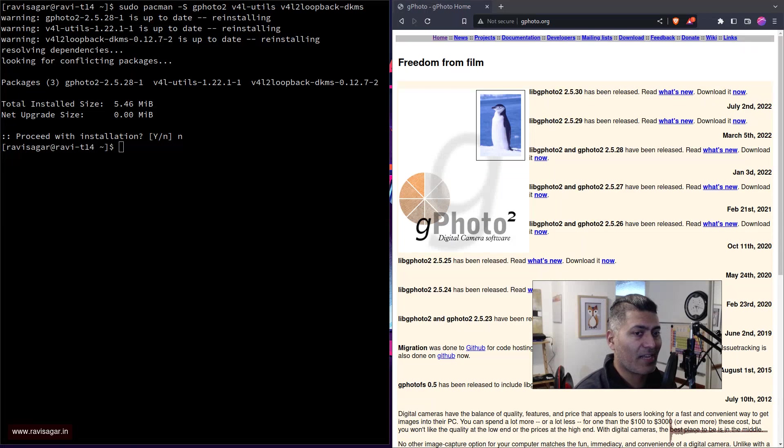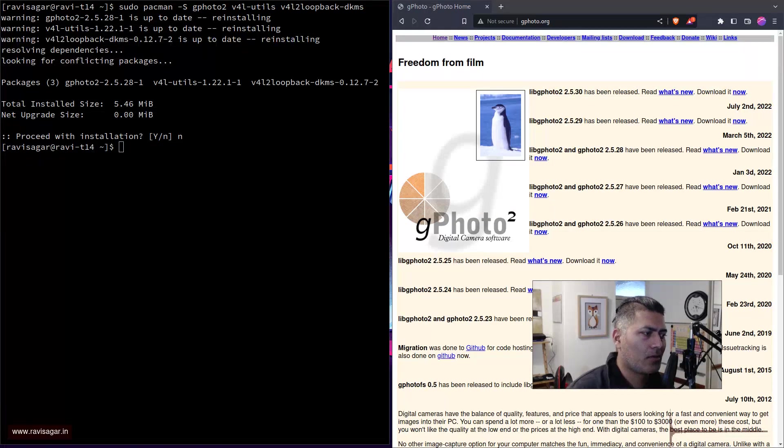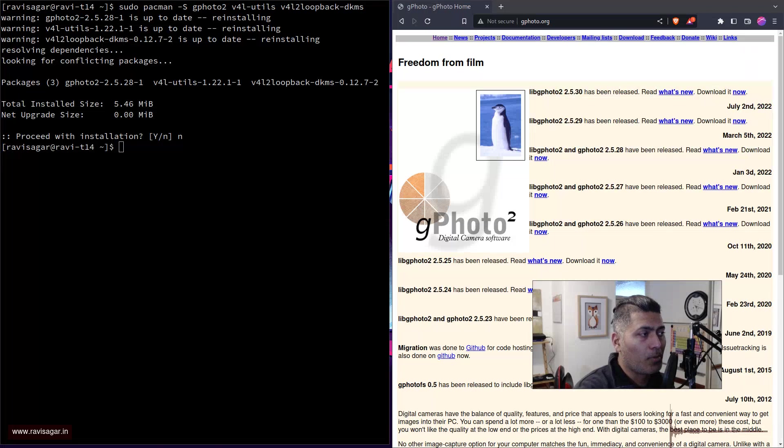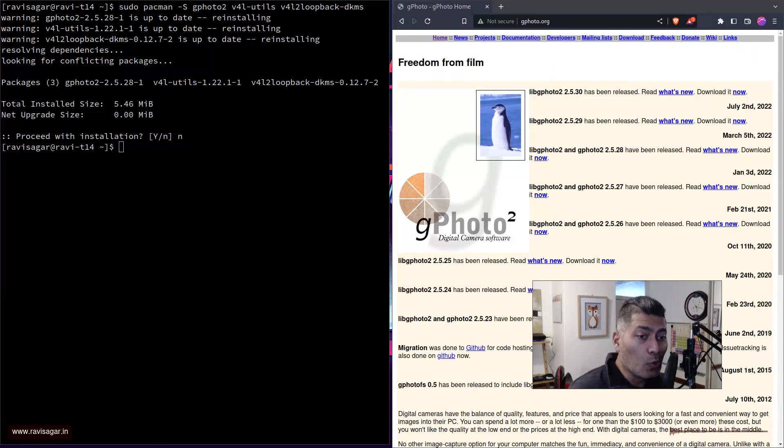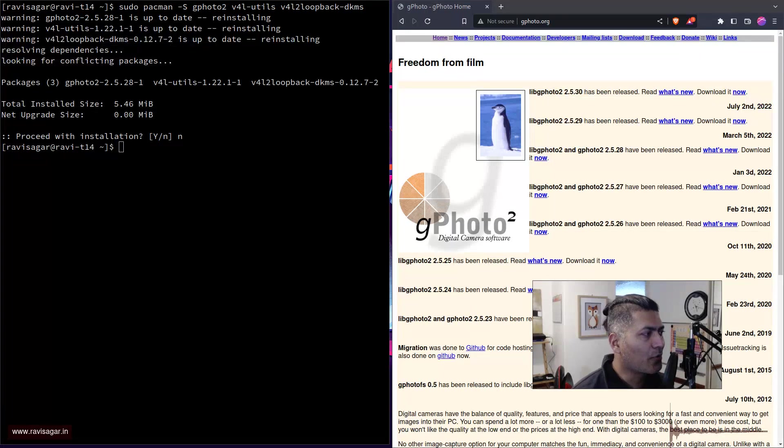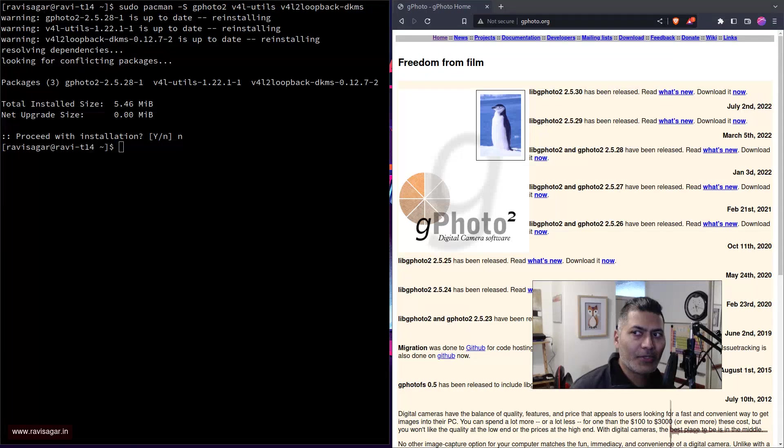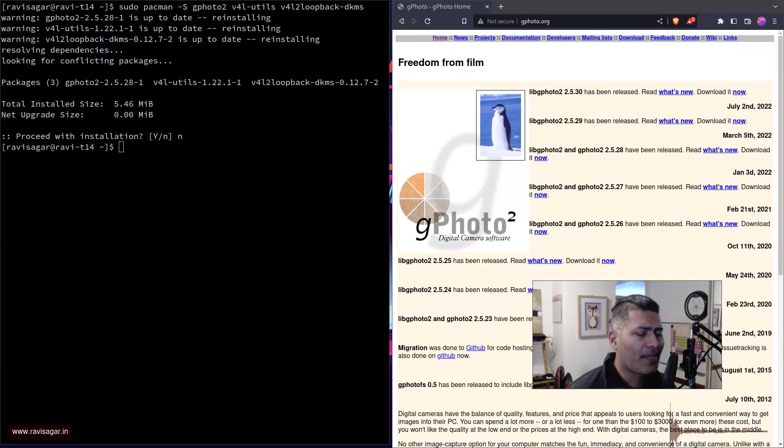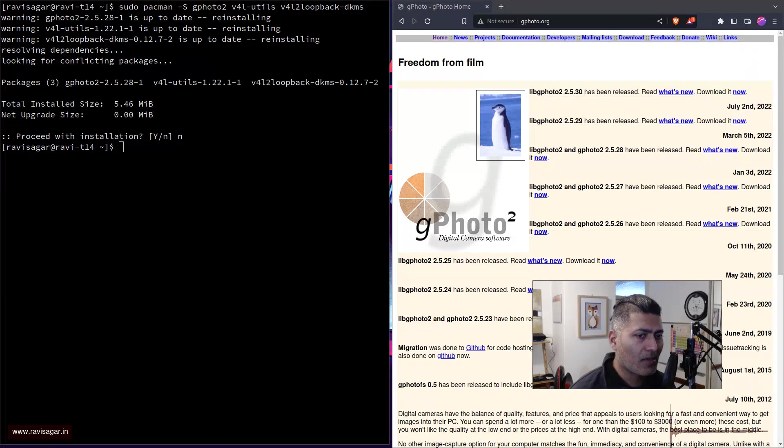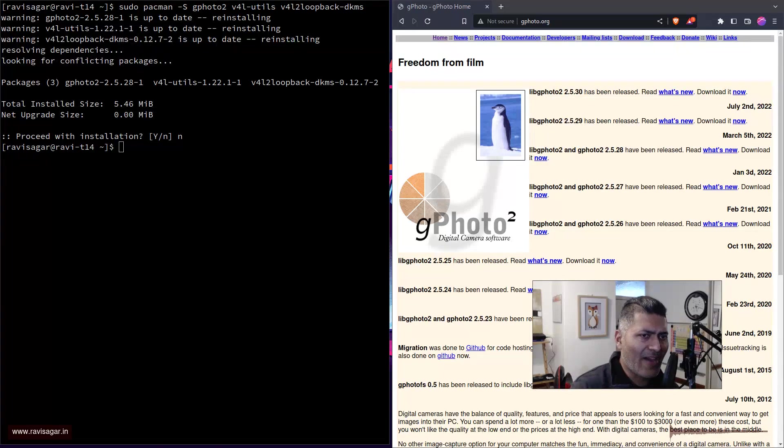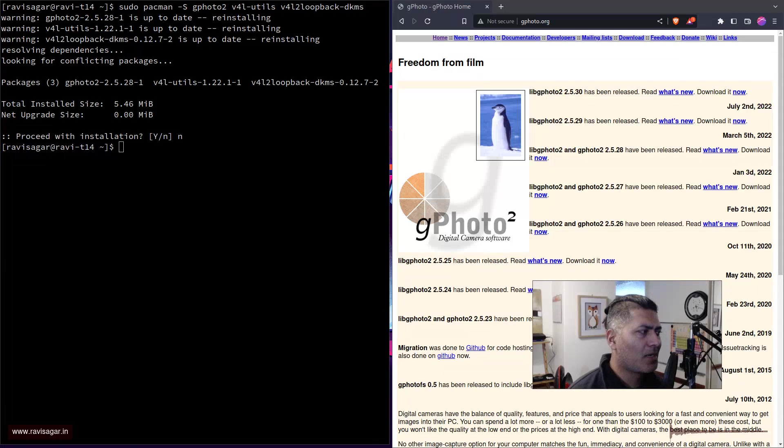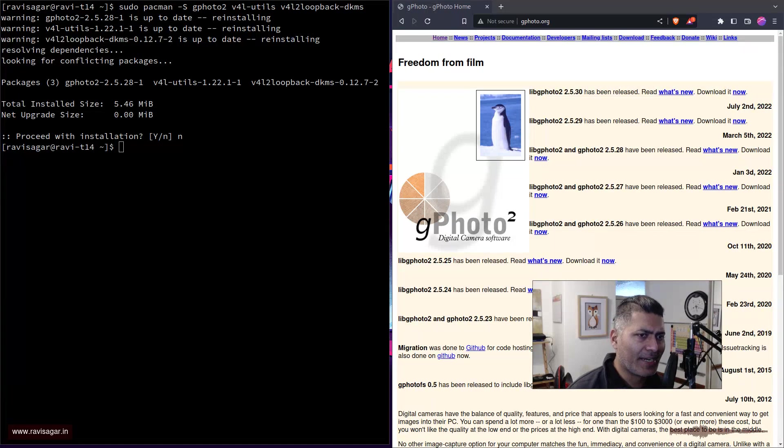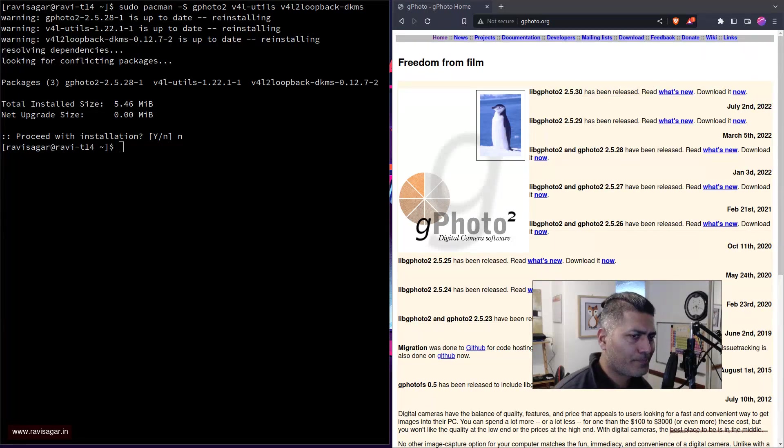But I found out that there is a very popular utility called gphoto2, and using gphoto2 you can actually use your DSLR, not just Canon but many different cameras. It works surprisingly well, although I still have some issues which I need to figure out, but I'll just explain what I did so far so that it might also help you.